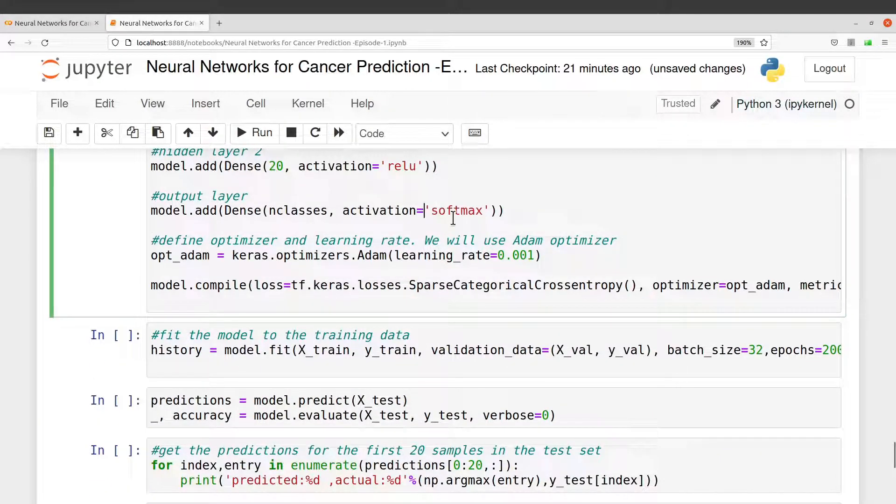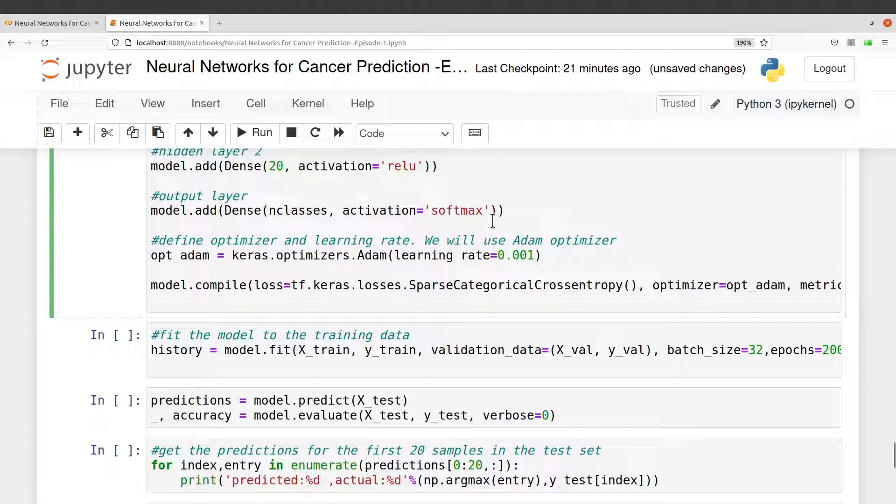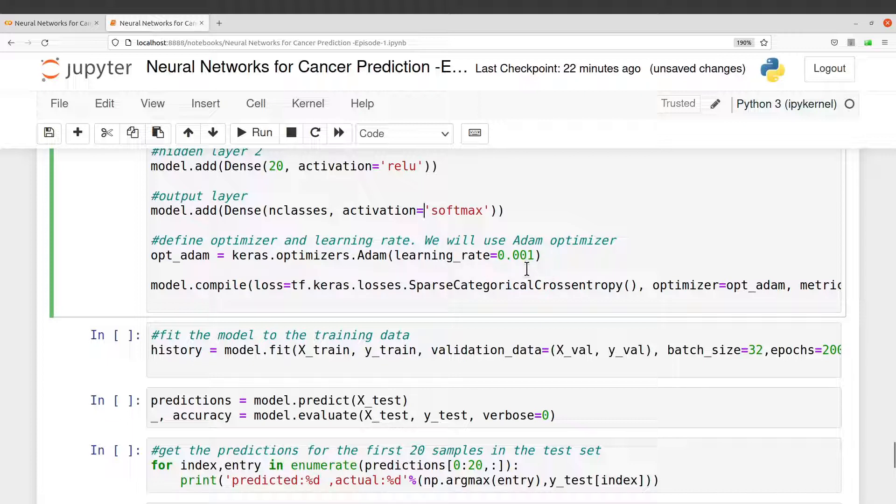And then I'm using activation function softmax. That is what I'm using here because I'm dealing with a multi-class problem. Now I'll define an optimizer here, and I also define a learning rate.